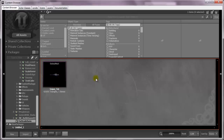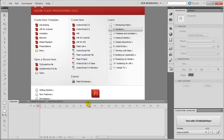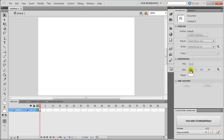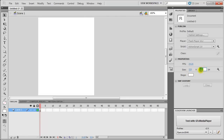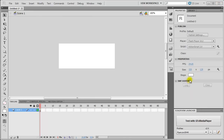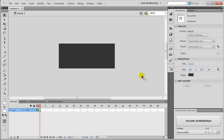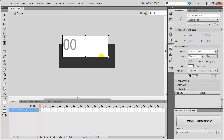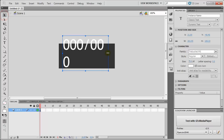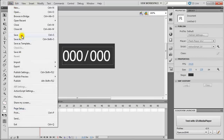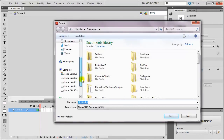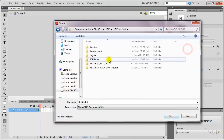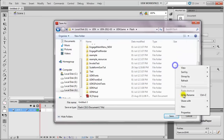Alright. So, now we will jump into Adobe Flash. We'll create a new ActionScript 2 document and set the size to 320 by 128. I'll set the stage color to dark green, and I'll add a new text field. We'll place it in the middle and save the file - going to the Scaleform tutorial folder.